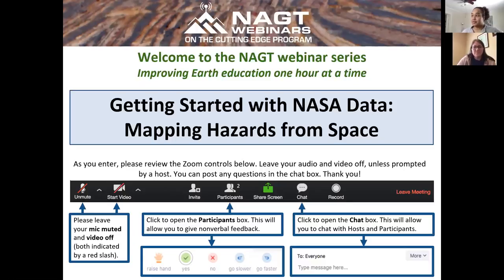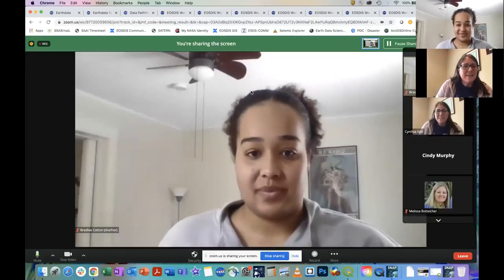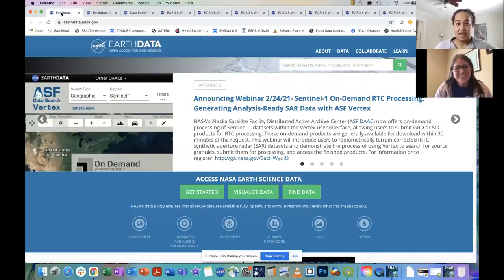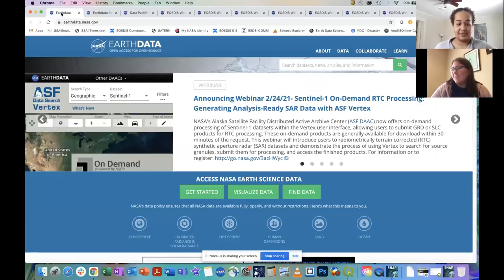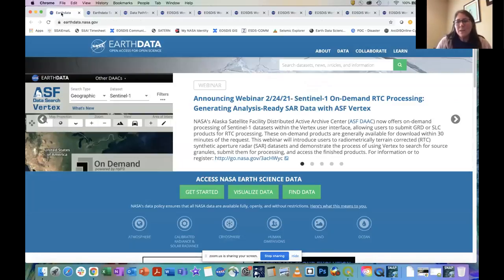Thank you for having me. I'm really excited to be here from NASA's Earth Science Data Systems Program. I am the community coordinator there and work to develop resources that more novice data users might find useful in accessing the wealth of NASA data that we have available.